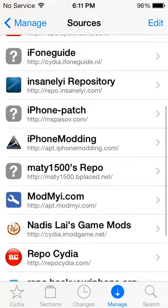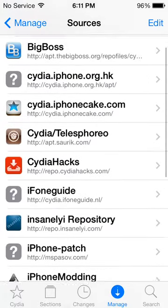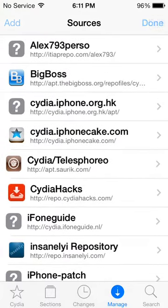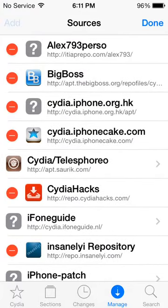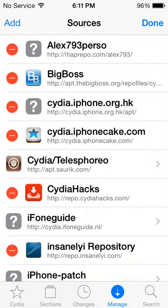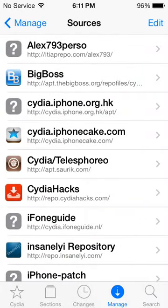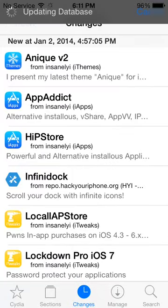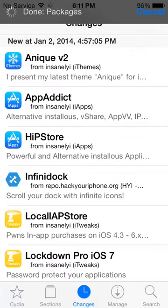If you're new to Cydia and want to add a source, you hit Edit, then Add, and you add the source URL. Once you have your sources, you want to go to Changes, hit Refresh, and it'll update. That takes anywhere from 30 seconds to 2 minutes depending on how much new stuff is on Cydia.